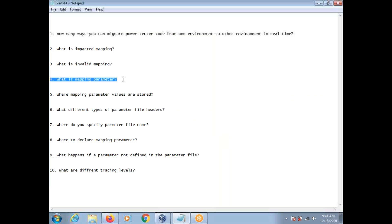What is a mapping parameter? A mapping parameter represents a constant value. Generally, mapping parameters are used for flexibility — whenever changes happen in the future, you need not touch the entire code. You just change the relevant field in the parameter file.